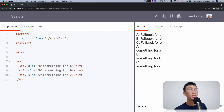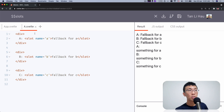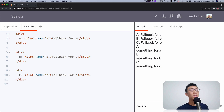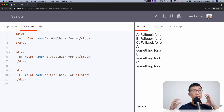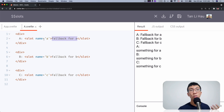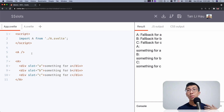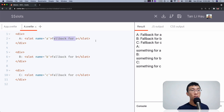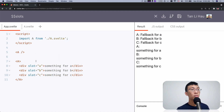Over here I have an app A.svelte component which has three named slots: name A, B, and C. Each of them is wrapped by a div and also contains a fallback for the content. So if you don't provide elements when using this A component with a slot attribute called A, you will see a fallback instead. The same goes for B and C. If A has nothing passed in, you see fallback A, B, and C.